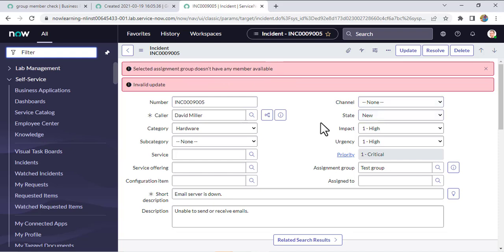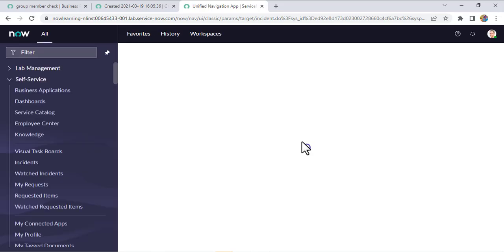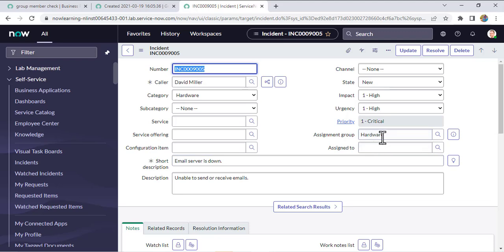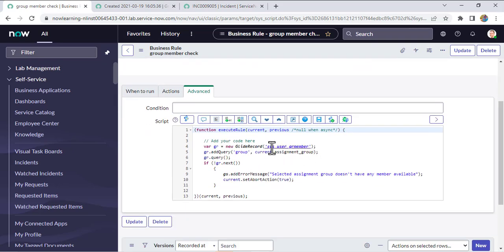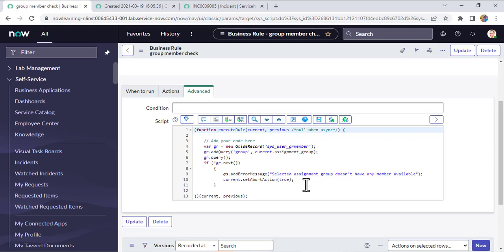You might notice we're still seeing the testgroup value in the assignment group — if you refresh the form, it will revert to the hardware value, confirming the submission was blocked. So that's how we implement it. Let me summarize: we go to the sys_user_gr_member table, check whatever value is in the group field, and compare it with the assignment group field value. Both are reference fields comparing sys_id in the backend. If that record is not found, we throw an error message and cancel the form submission.